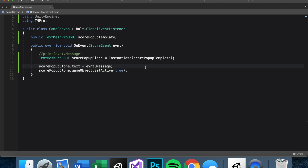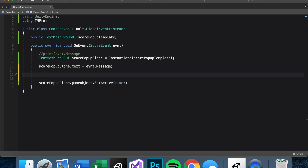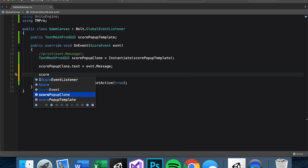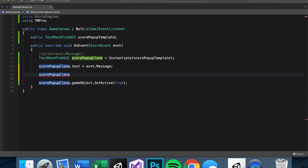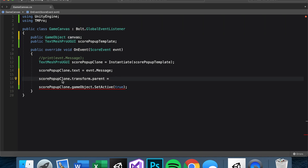From experience there are four things we need to do. First, set the score popup clone's parent to the canvas: 'scorePopUpClone.transform.parent = canvas.transform'. I'm defining the canvas publicly as a GameObject — if you have a panel this is useful because you need to specify what panel it goes in.